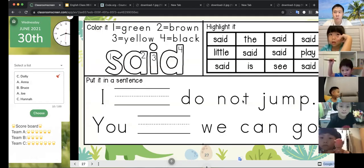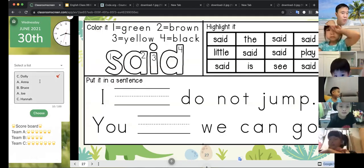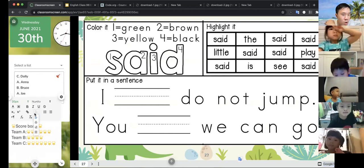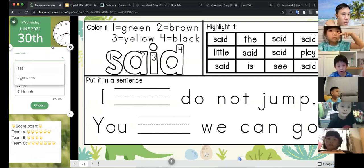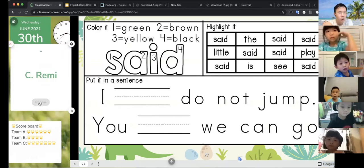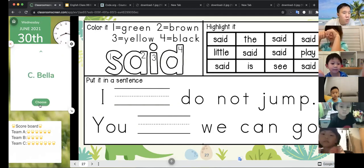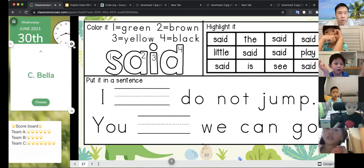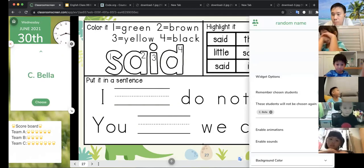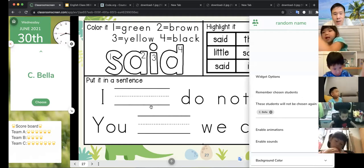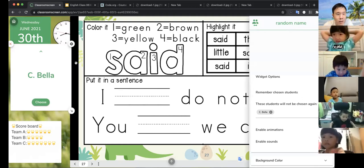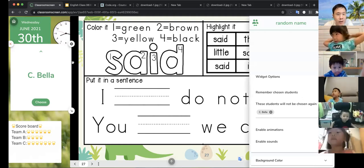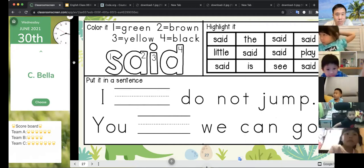Next let's do the drawing. All right, for the drawing I will choose randomly. There are only three. Bella, let's have Bella. Can you please write S-A-I-D?